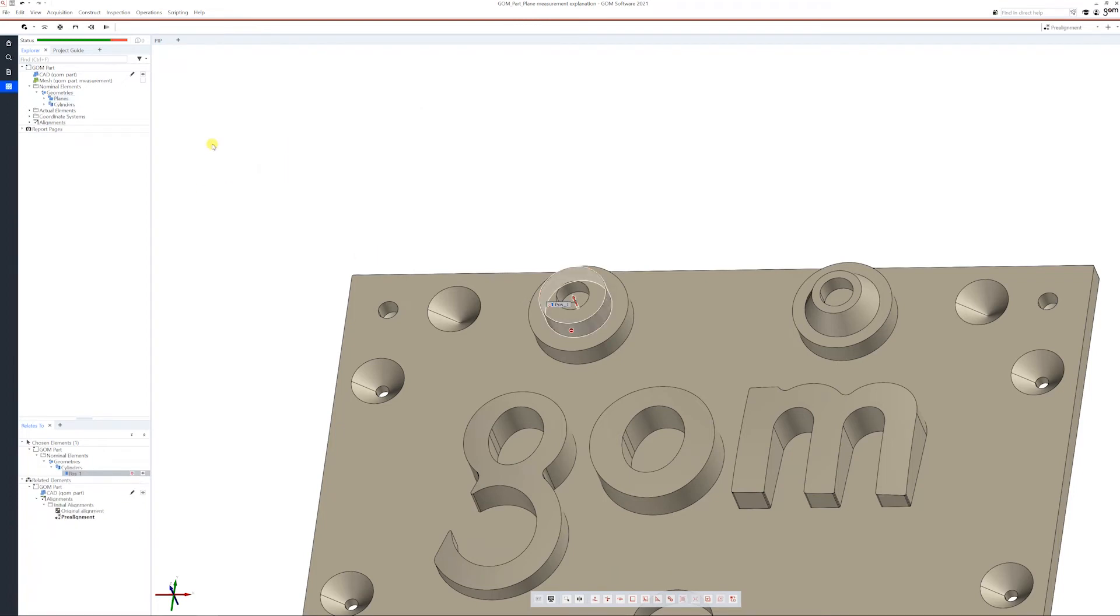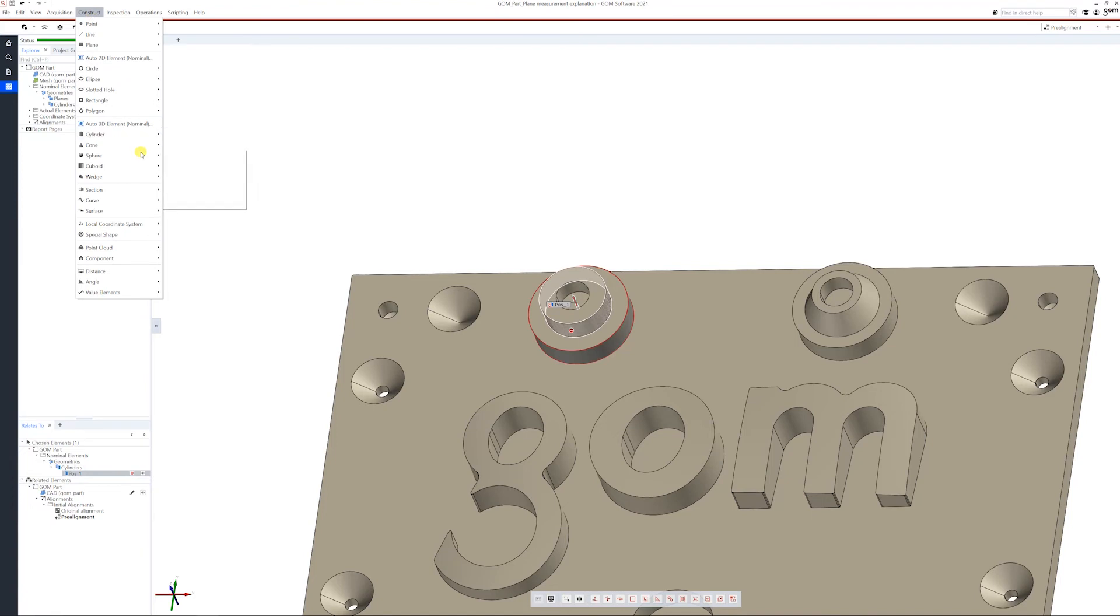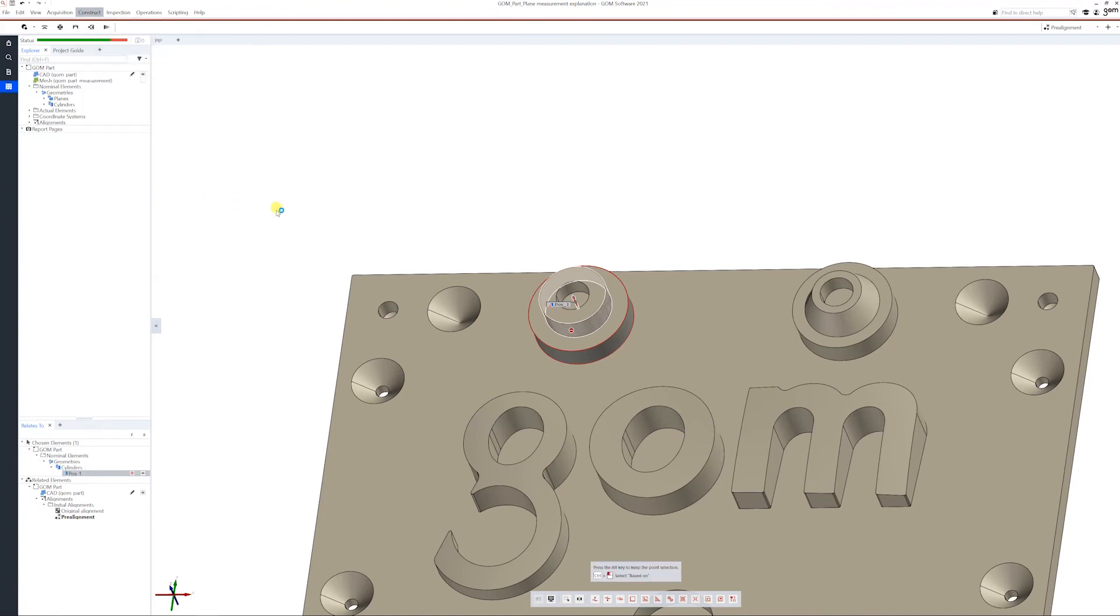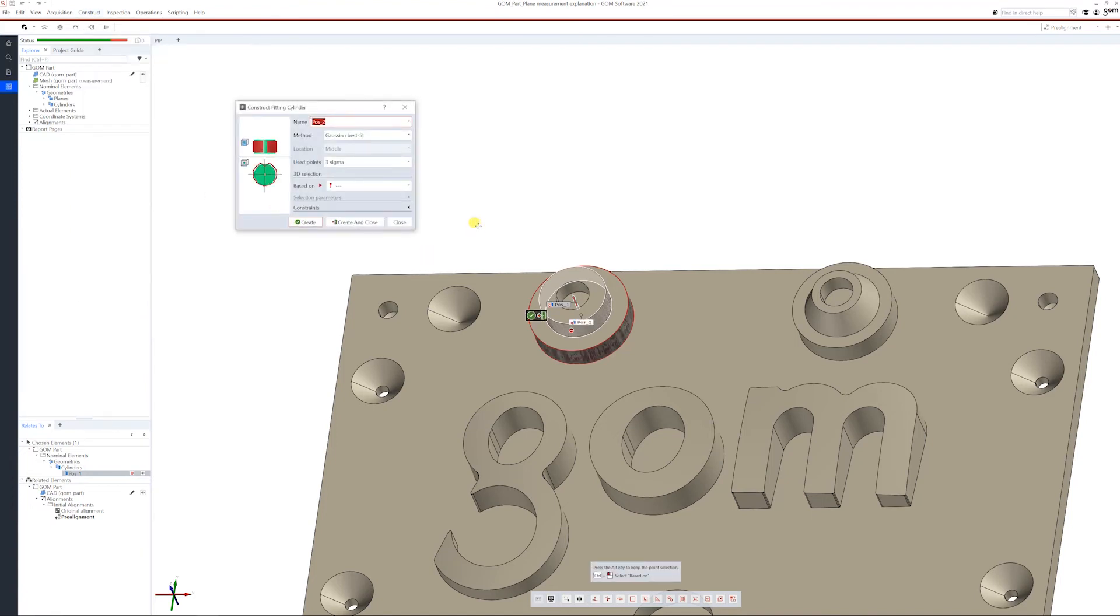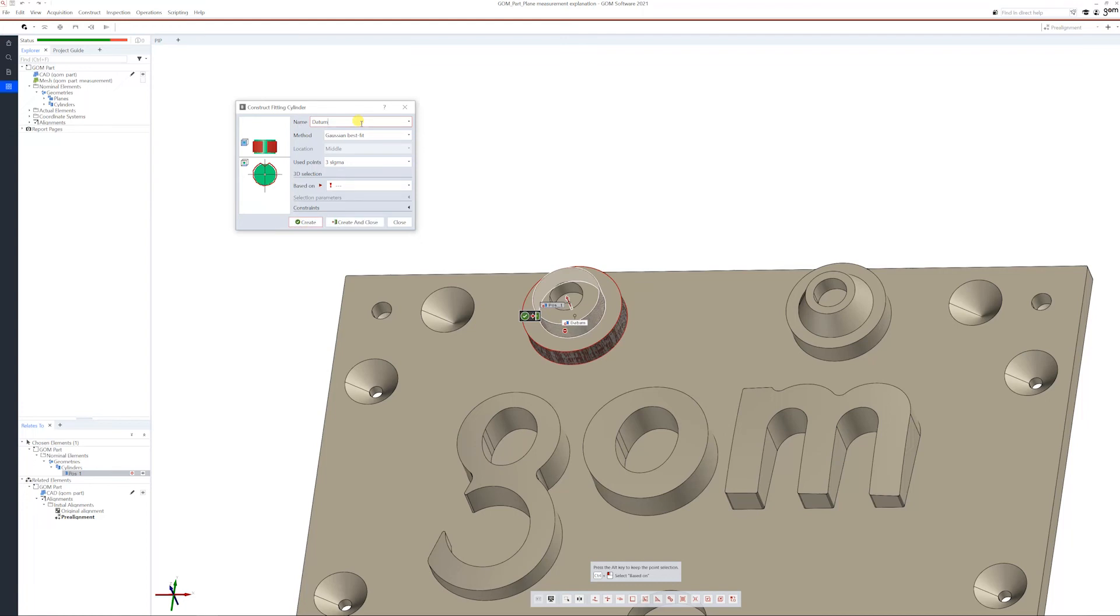Create and close. Again, let's select the datum. Let's say that this one is the datum, escape on the keyboard again, construct cylinder, fitting cylinder. Let's say this is datum A. Looks like it's taken okay. Say A.